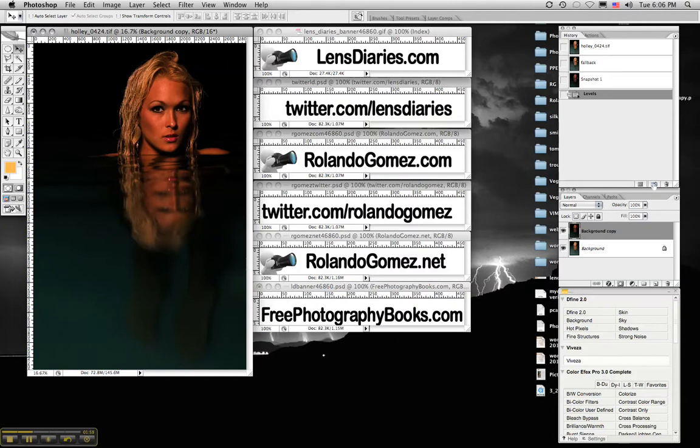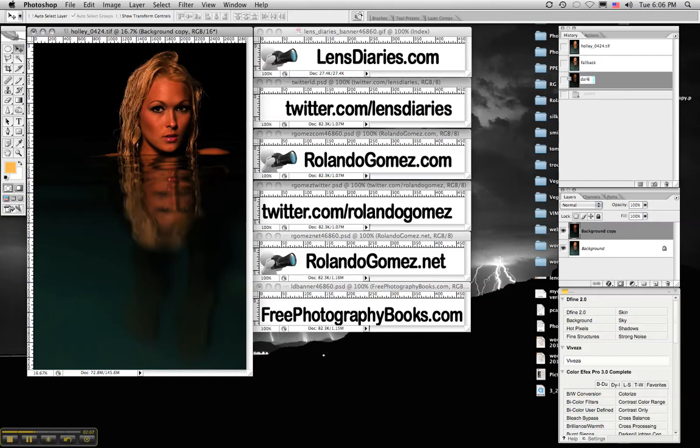Then we'll take the snapshot. If you notice the icon is darker now. Again, this is why I don't normally change the snapshot but for the sake of the video, we'll label this dark levels.